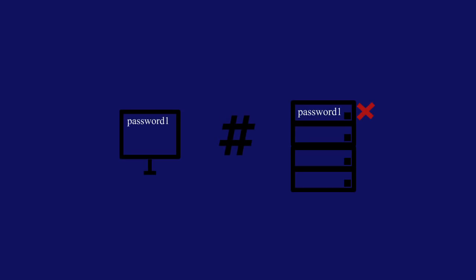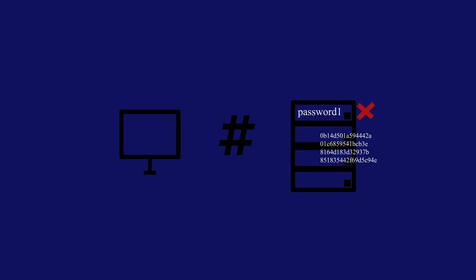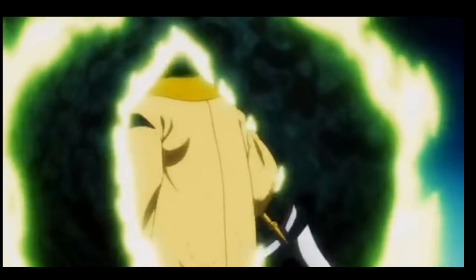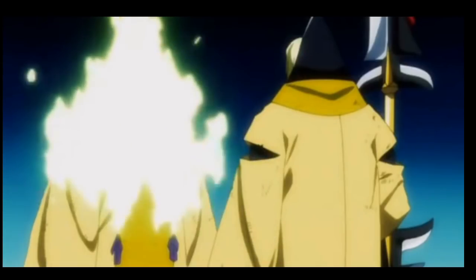Because every time you hash the phrase 'password1', you always get the same signature. And that's why a good hash is so powerful, because that's the only way to get that signature.